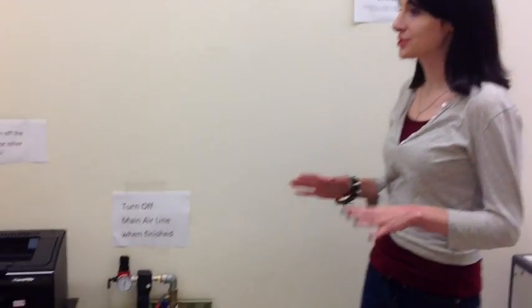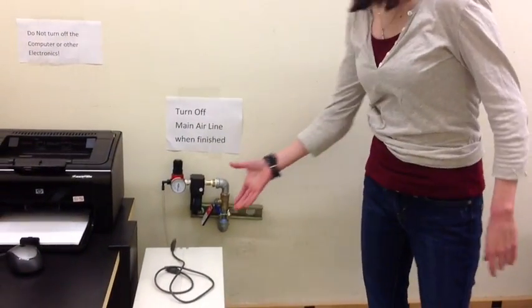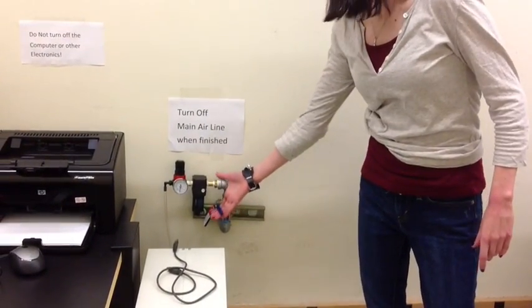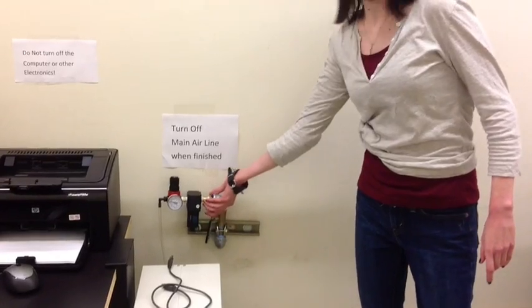First of all, you have to make sure your air supply is on. So first thing you have to do is lift up this lever right here and your air supply is on.